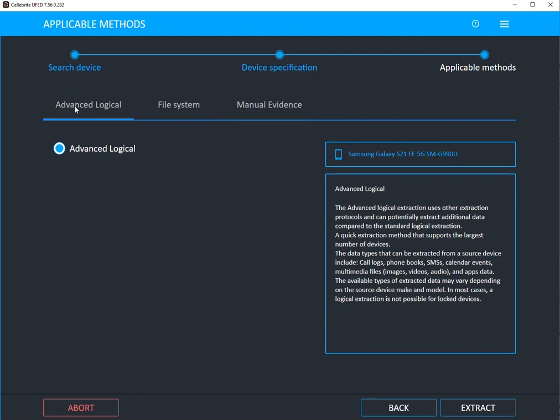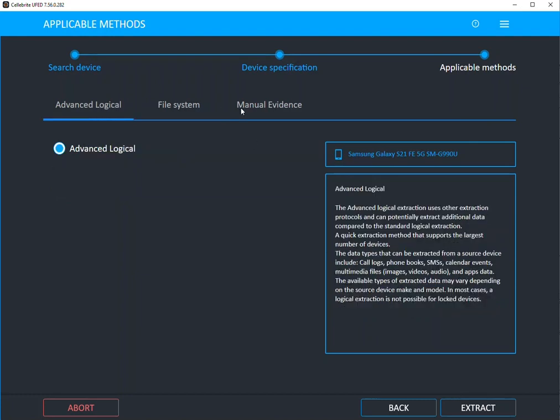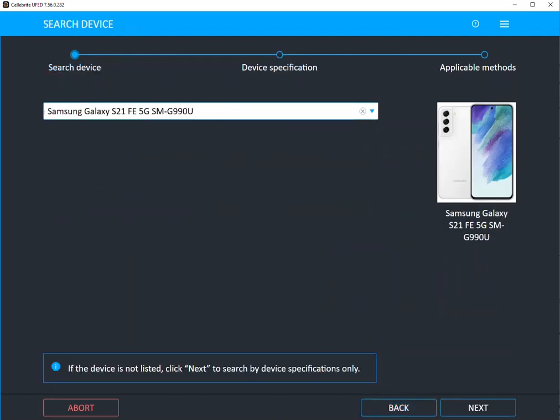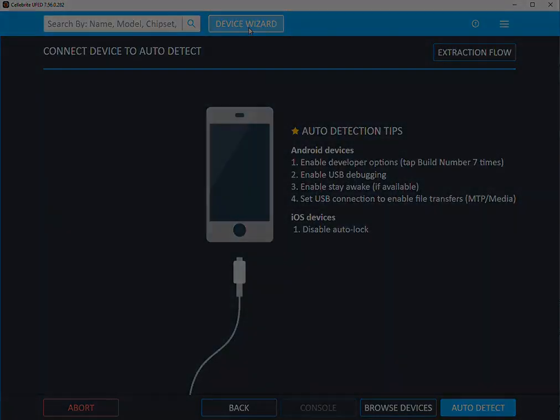You can then do an advanced logical, which will get you additional identifiers. And we tried to explain on the right hand side exactly what you're going to expect. So let's say you choose file system in Qualcomm Live. You simply select extract, and the device will start that acquisition for you. You can then go back and always do additional levels of extraction as needed. And again, you're going to find this by going up to Device Wizard within UFED.